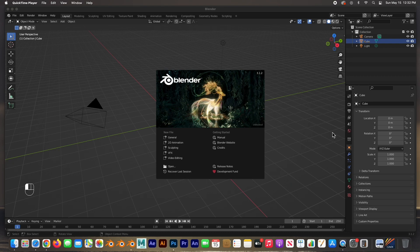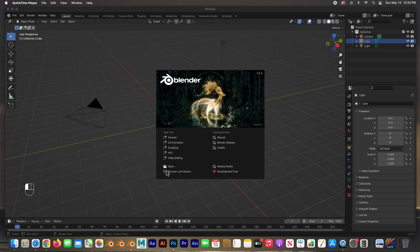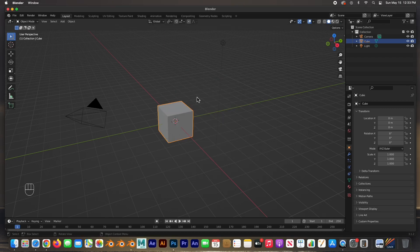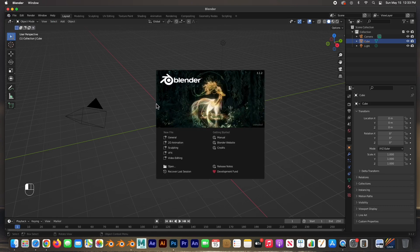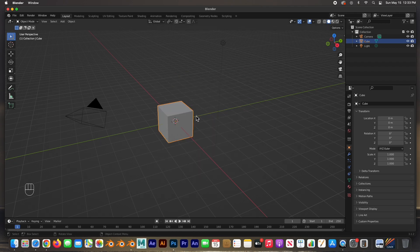The first thing you'll see when you open up Blender is the splash screen. You can see I'm working in 3.1.2. It gives you options as to what you want to do — whether you want to open up a general file, a 2D file, sculpting, VFX, video editing, or open an existing Blender file. If you just click anywhere, this will go away. If you need it back, you can get it here at 'Splash Screen.'